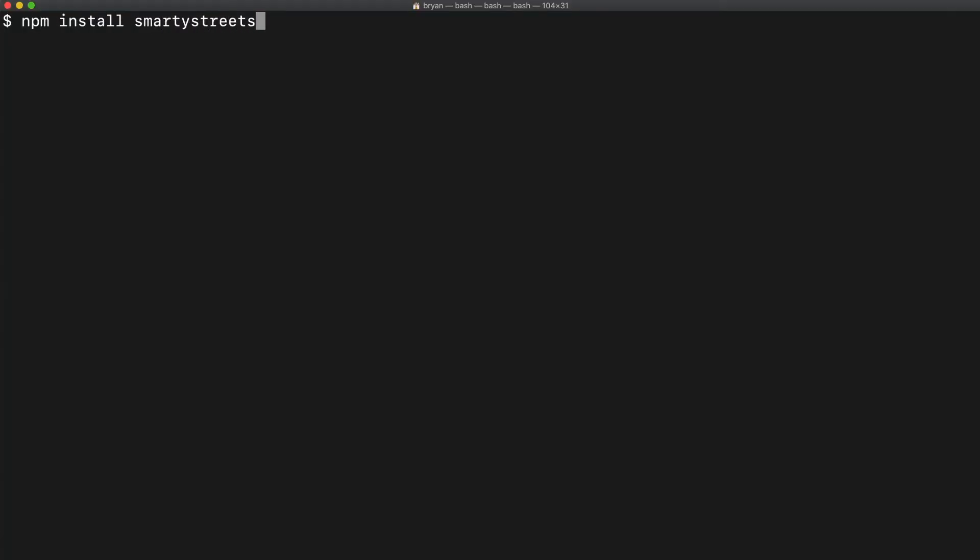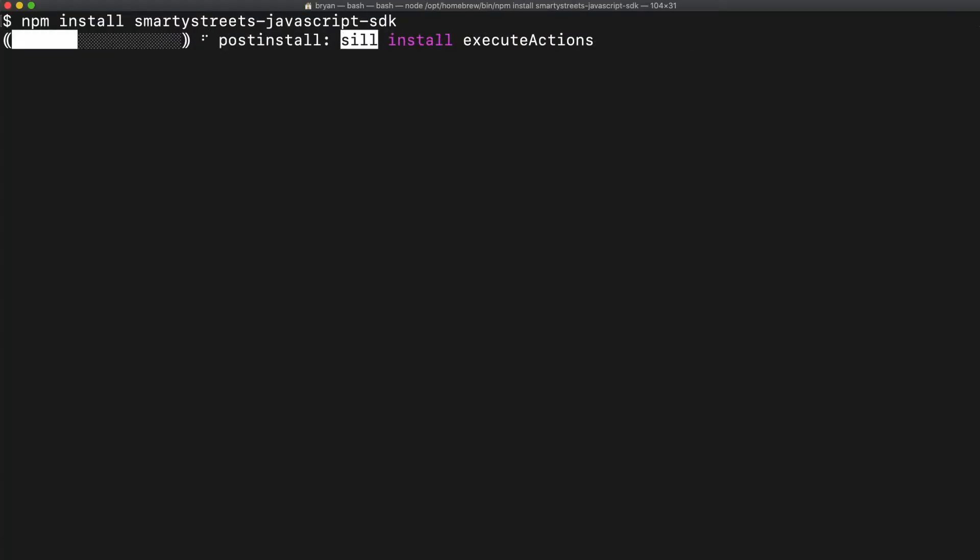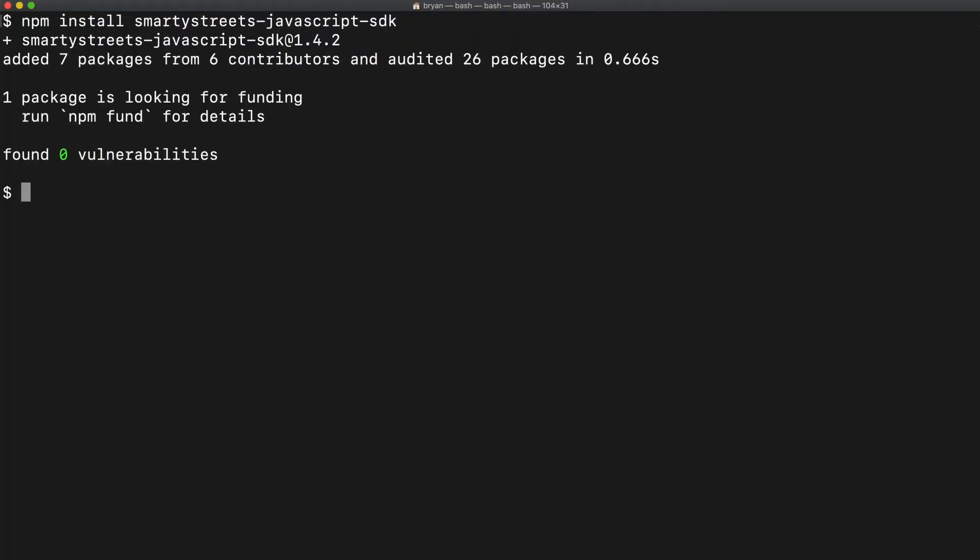The next step is to install the SmartyStreets JavaScript SDK using NPM. Well, Brother Levi, it's time to bust out your favorite editor and let's get to coding!